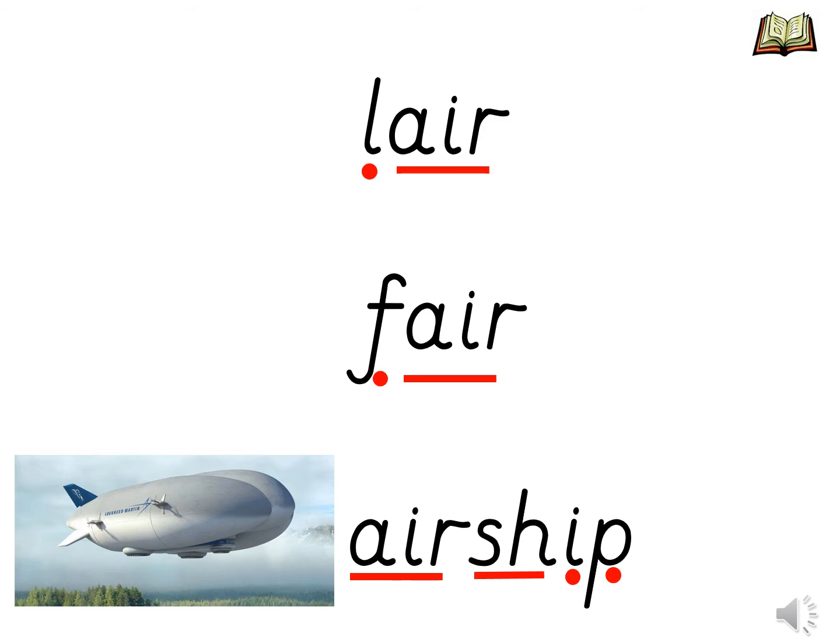And the last one. Air, sh, i, p, airship. Look, that is a picture of an airship. And an airship is a kind of aeroplane which has a large bag of air around it keeping it up in the sky.